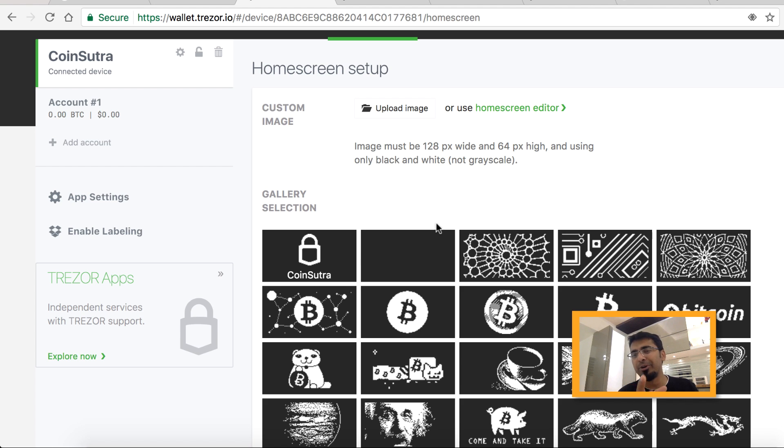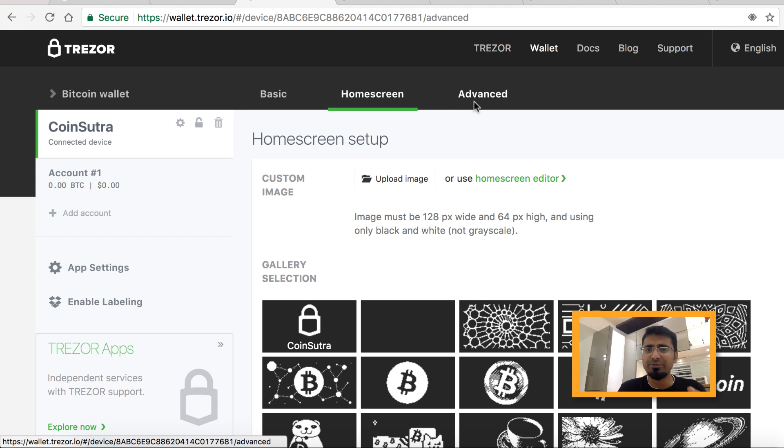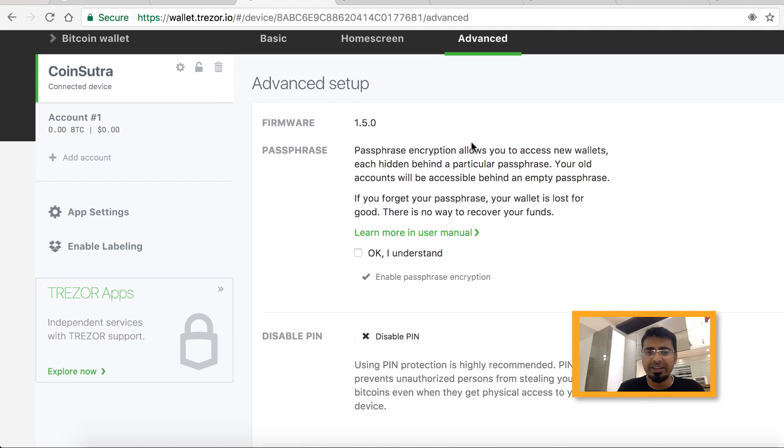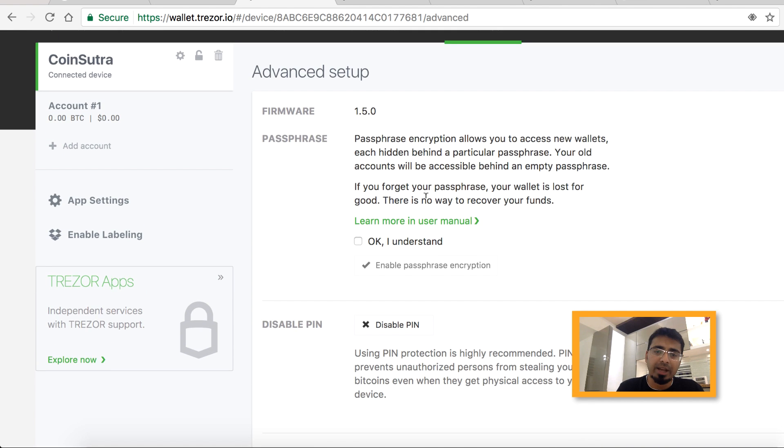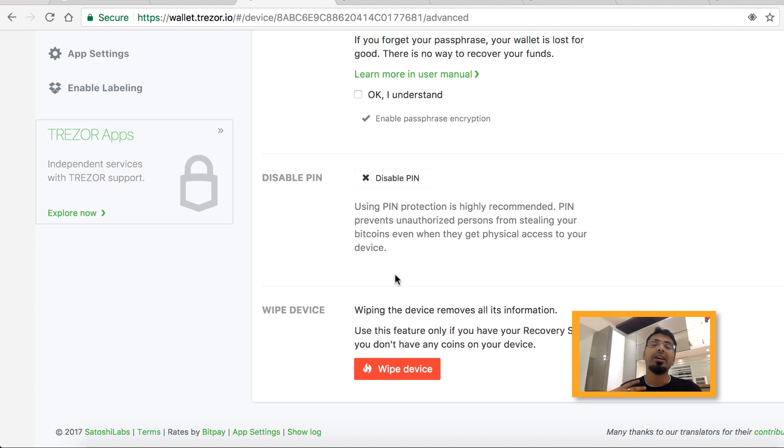The advanced part is very interesting. If you want to reset your Trezor wallet, you can do that from here. At the end, you have this option of wipe device. Just use that and your Trezor is as good as new.